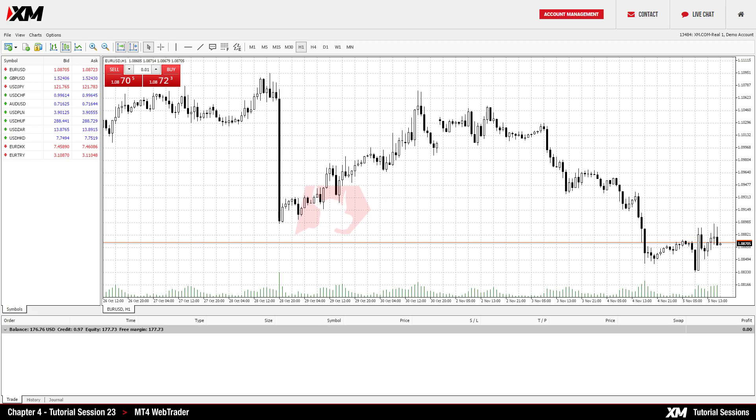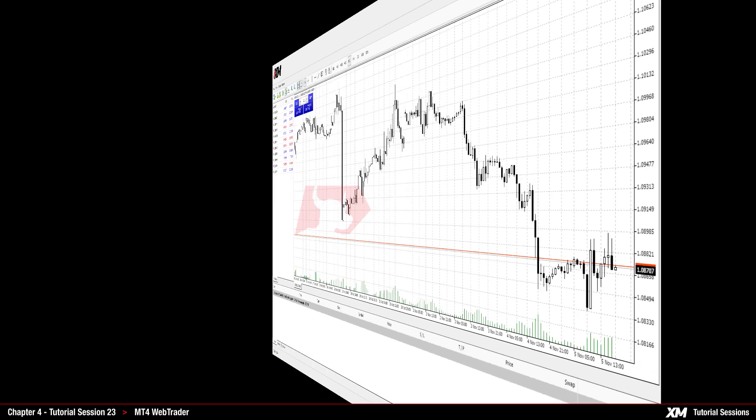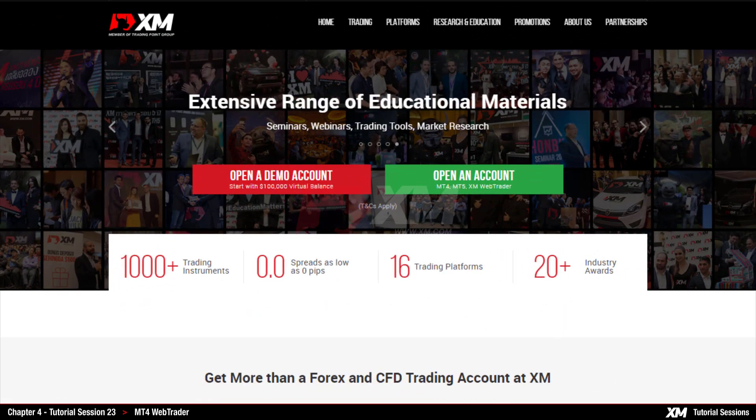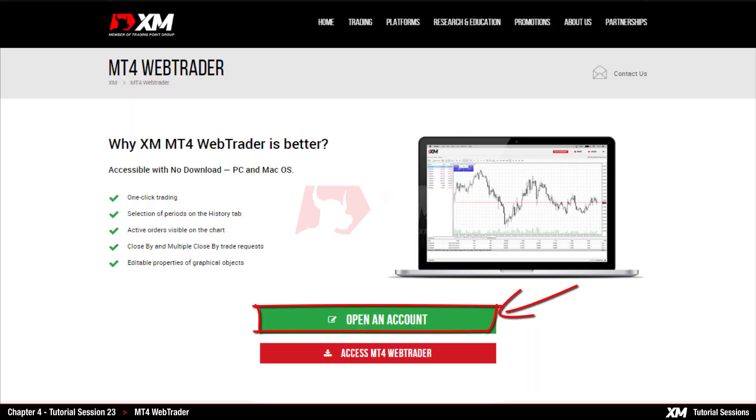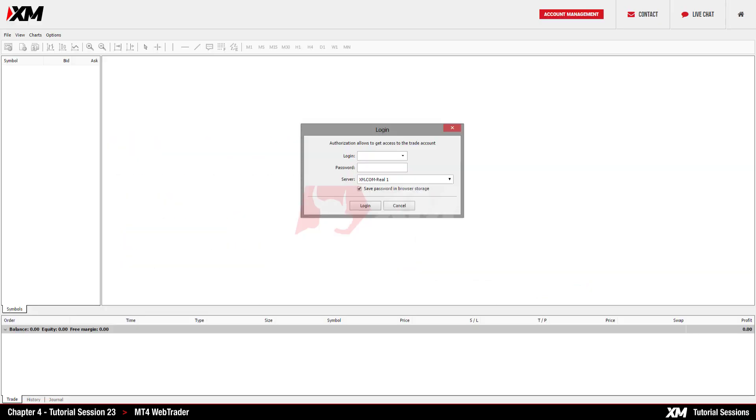Chapter 4: MT4 Web Trader Basics. In this module we will explain to you how the XM Web Trader works. First of all, you need to visit the XM website at XM.com, click on the Platforms tab, select the option MT4 Web Trader, and then click the Access MT4 Web Trader button which will redirect you to the MT4 Web Trader login page.